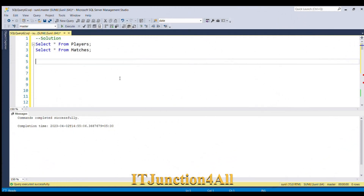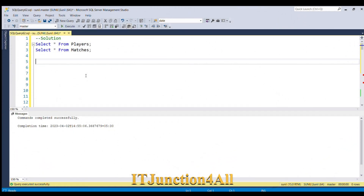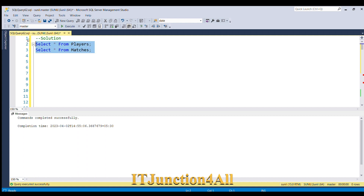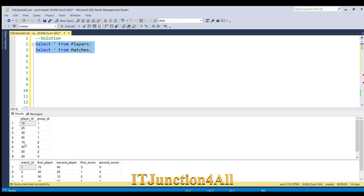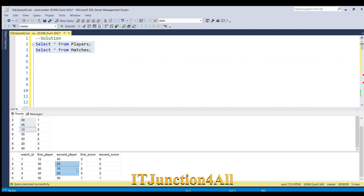Before proceeding to the solution, let's see our input tables once again. Let me first select from players and matches. So these are the two input tables — the player input table and the matches table.